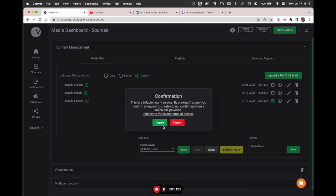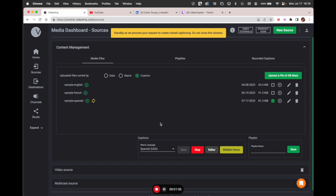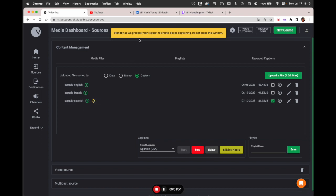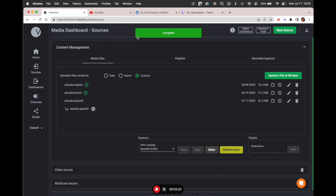You will see there are sometimes different variations of the language. I'm selecting Spanish USA, then just click start. You get an alert saying you are about to use a paid service — you agree and then you wait. While the system extracts closed captioning from the audio, you will see a notification that the job is in progress and a yellow alert: 'Standby as we process your request to create closed captioning. Do not close the window.' The reason is we need to maintain the connection to confirm the task. It takes a couple of minutes depending on file size. As soon as the job is completed, you'll see a green alert saying 'Complete.'